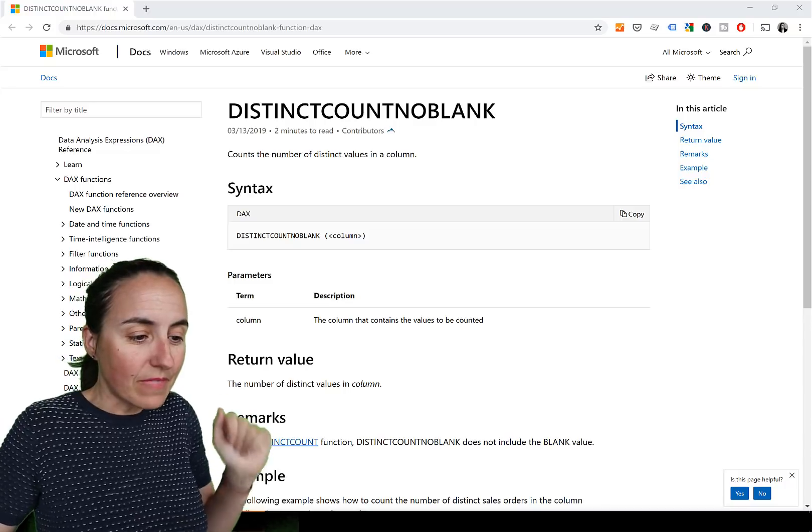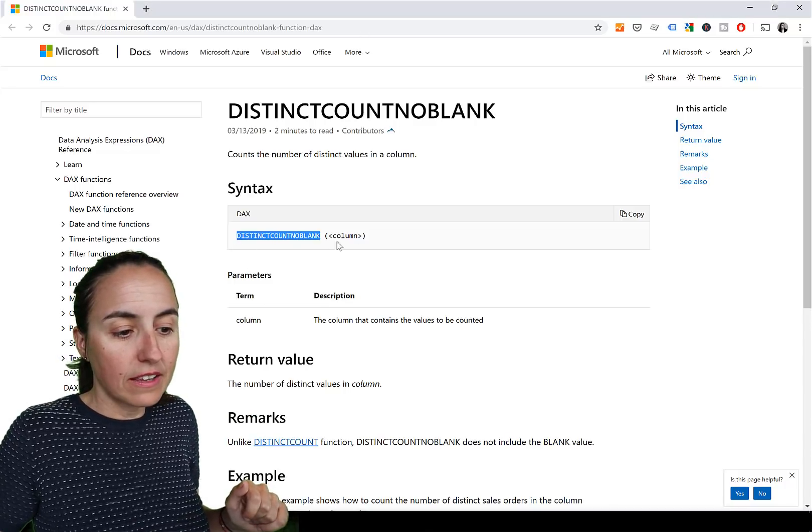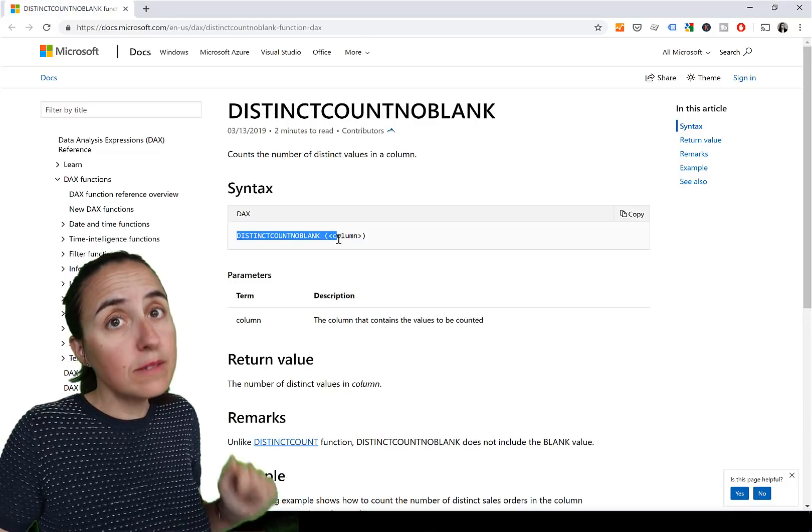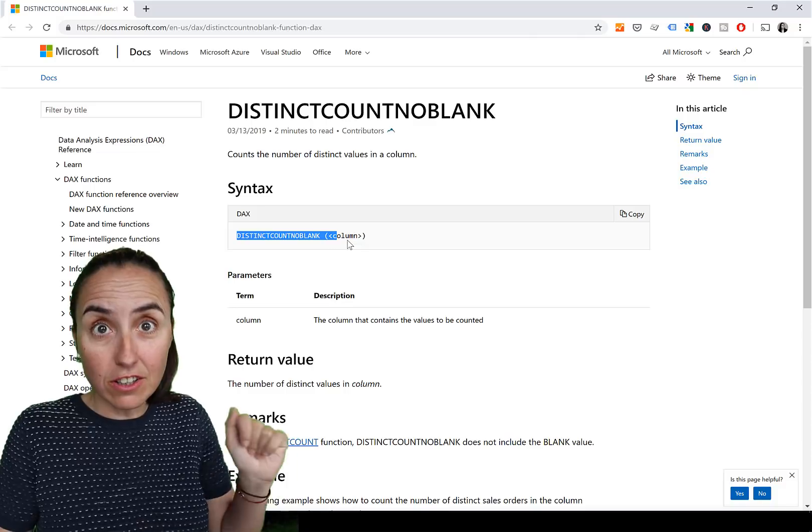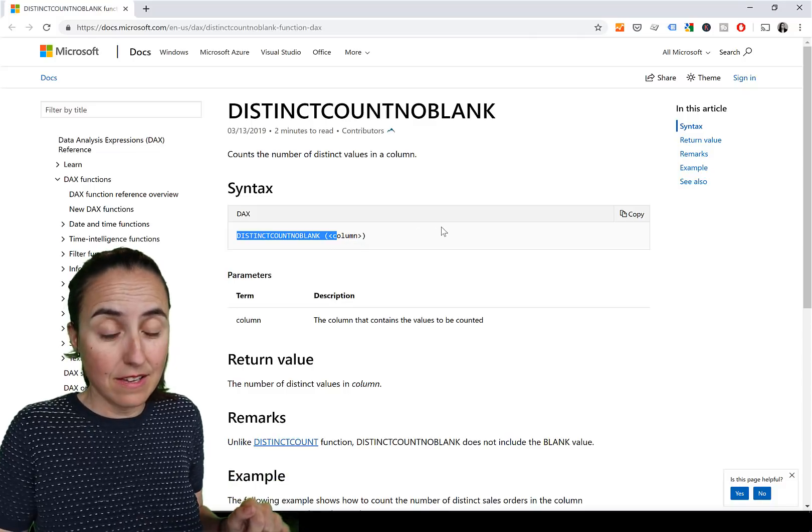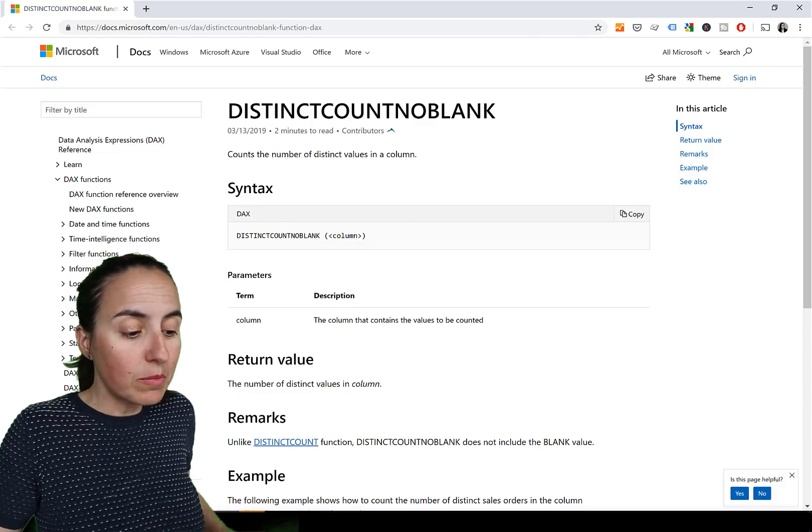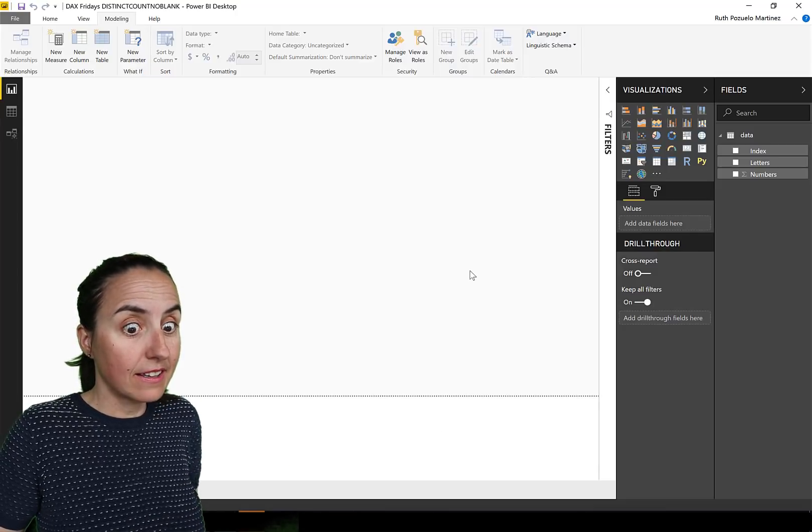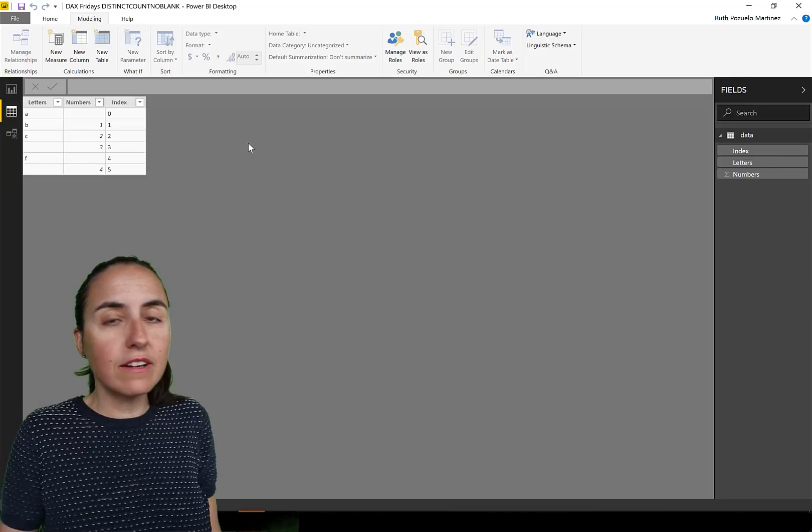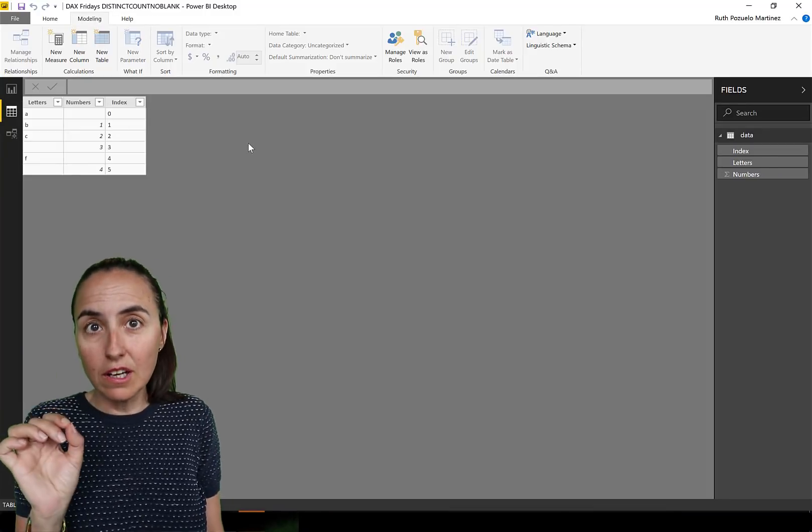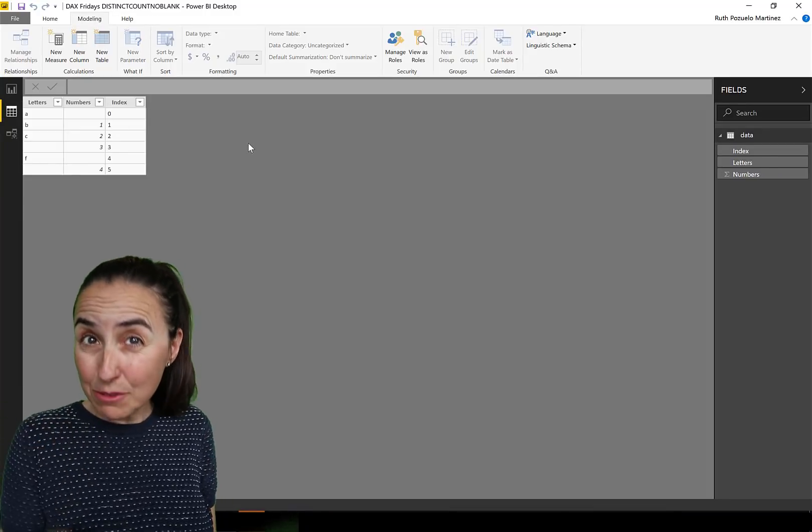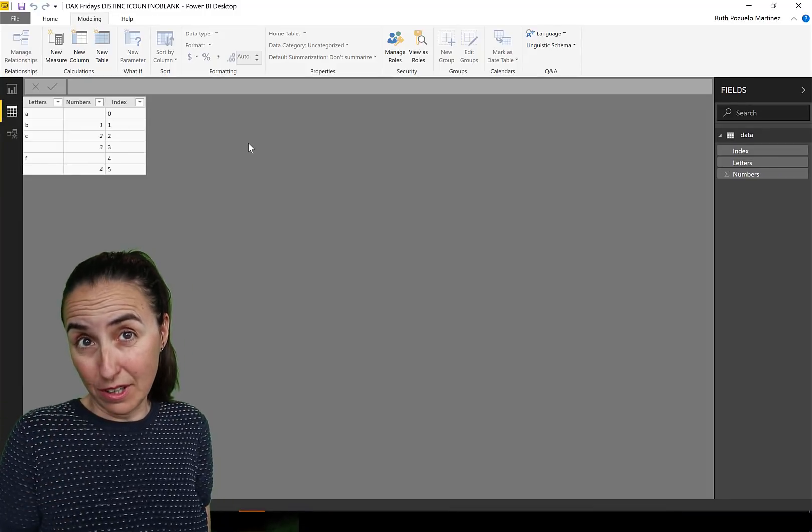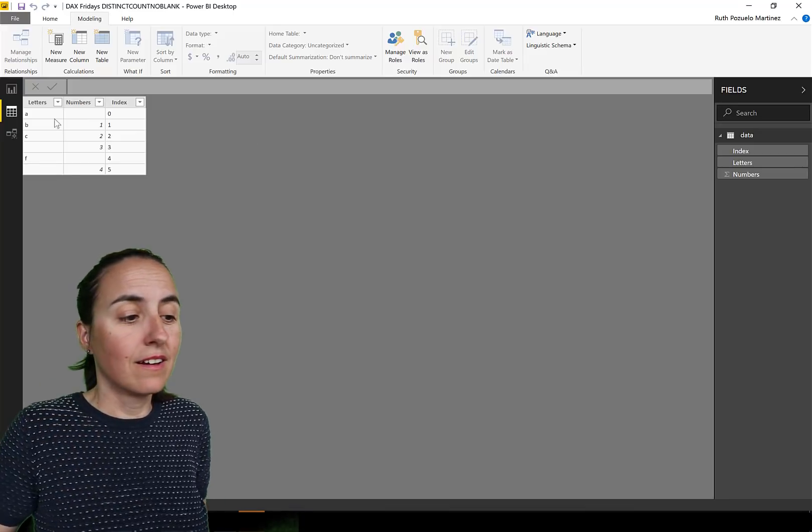Anyhow, syntax, you just have the function name and then you put a column, no measure, column. So let's go into Power BI and check this thing out. I have actually created a table just for this so you can actually see what's going on. I want to make sure that you see it.